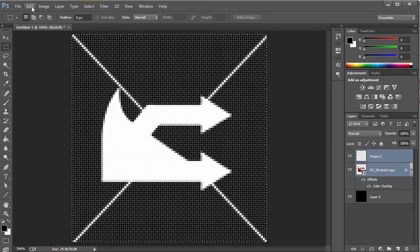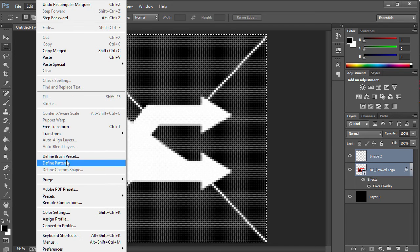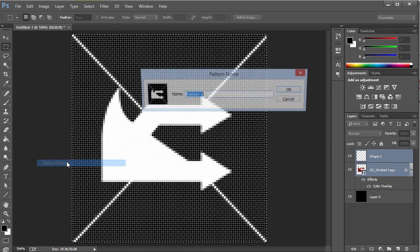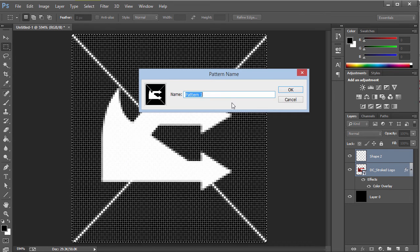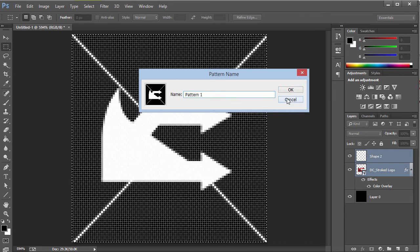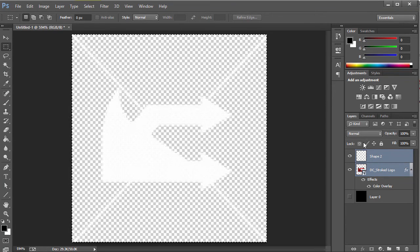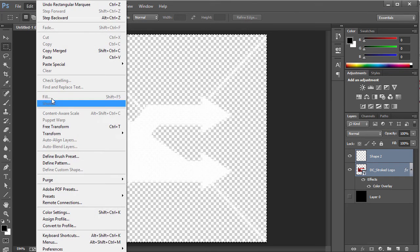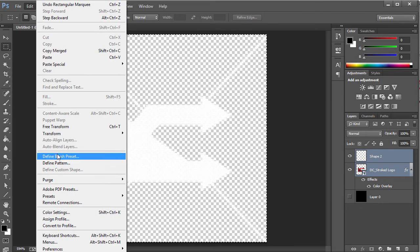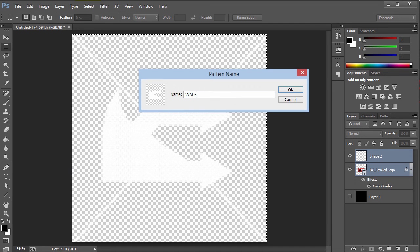Then you want to go to Edit and you're gonna choose Define Pattern. I'm just gonna go ahead and call this Watermark. But before we do that, you're gonna go ahead and uncheck the black background, you want a transparent background. Then we're gonna go to Edit and choose Define Pattern, and I'm just gonna call this Watermark DC.